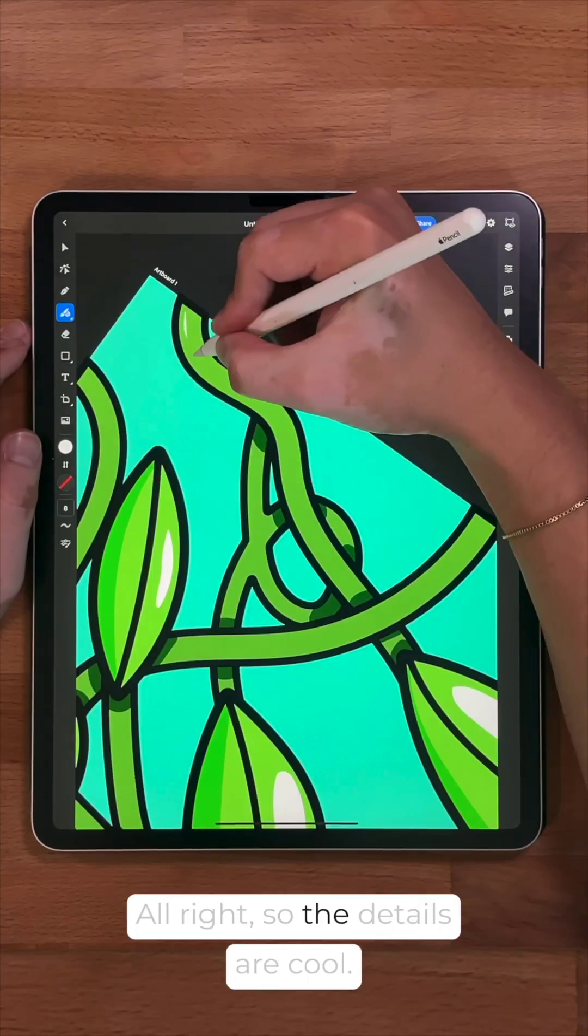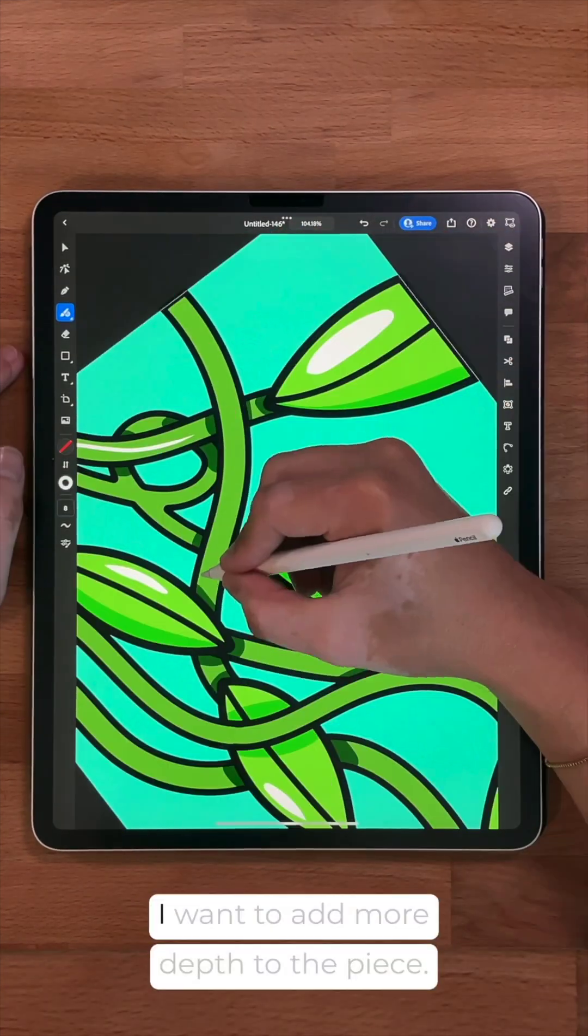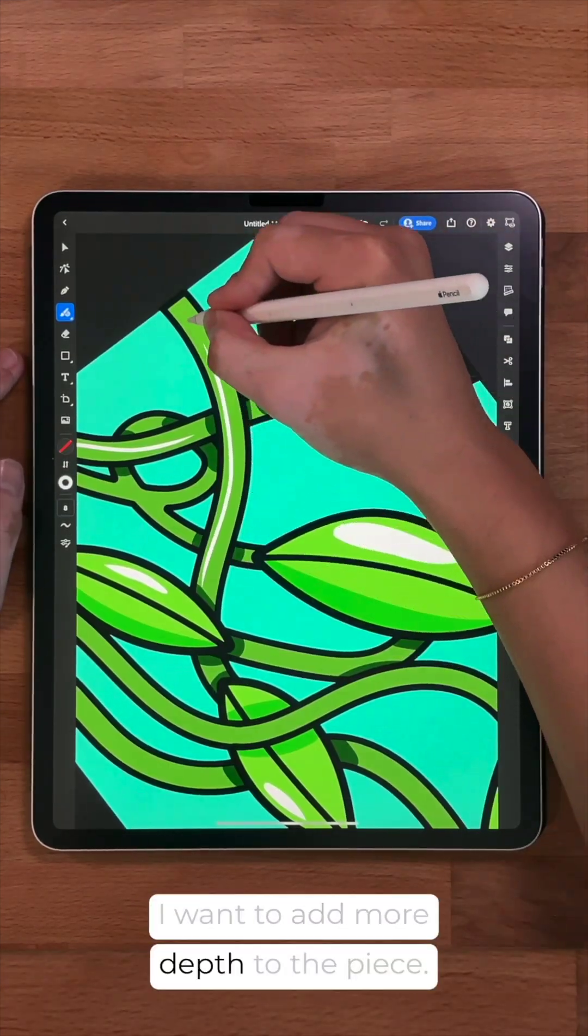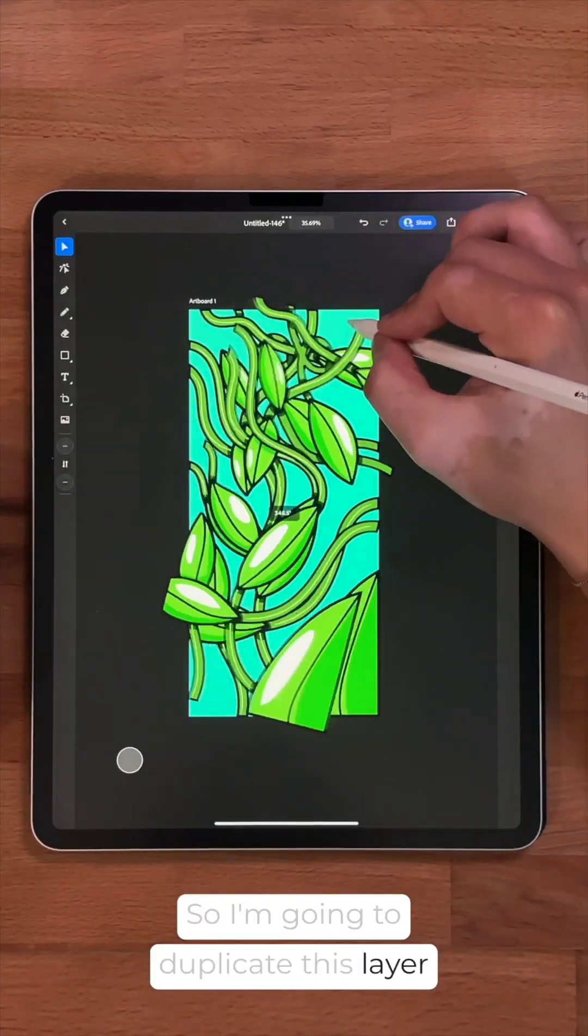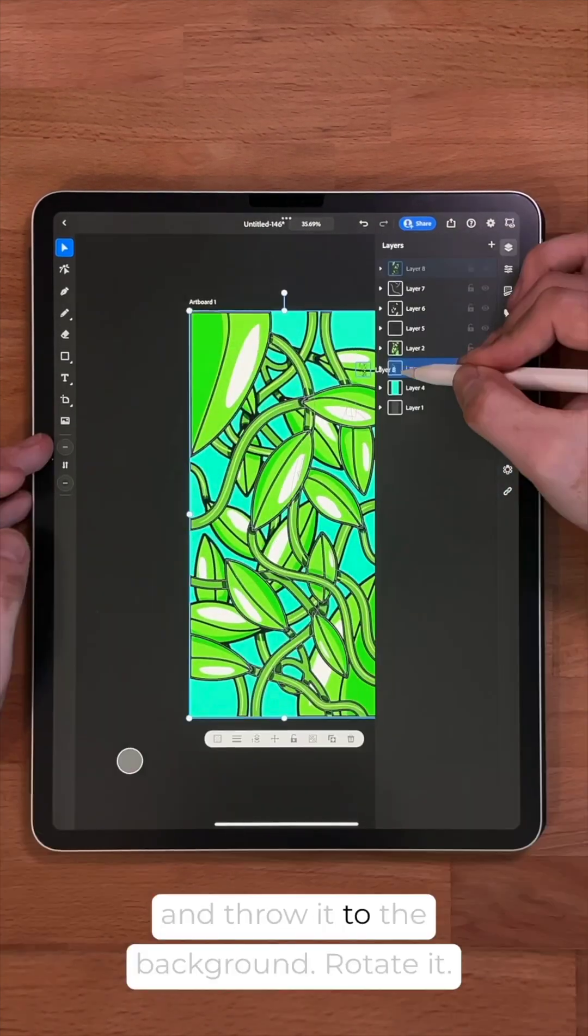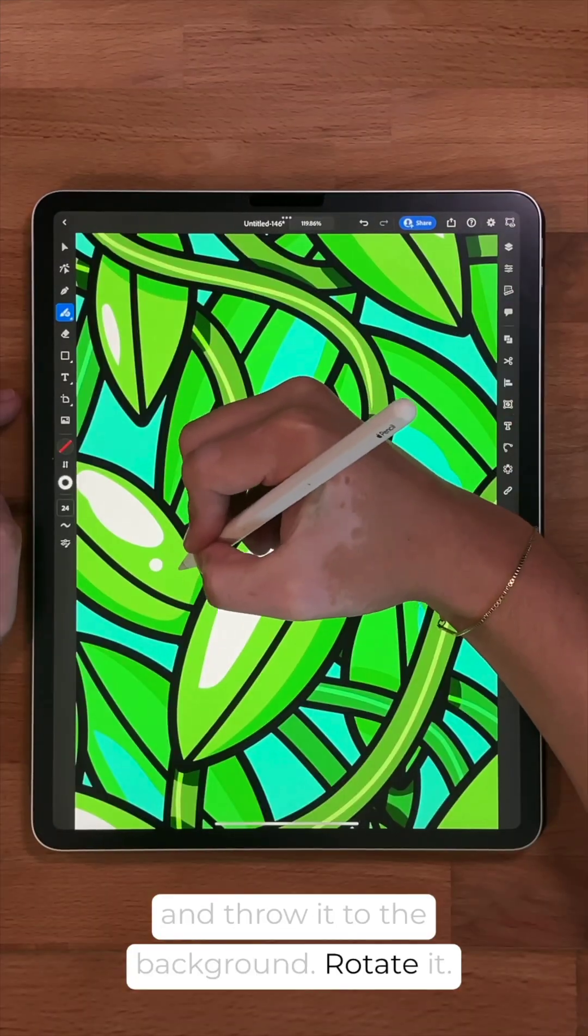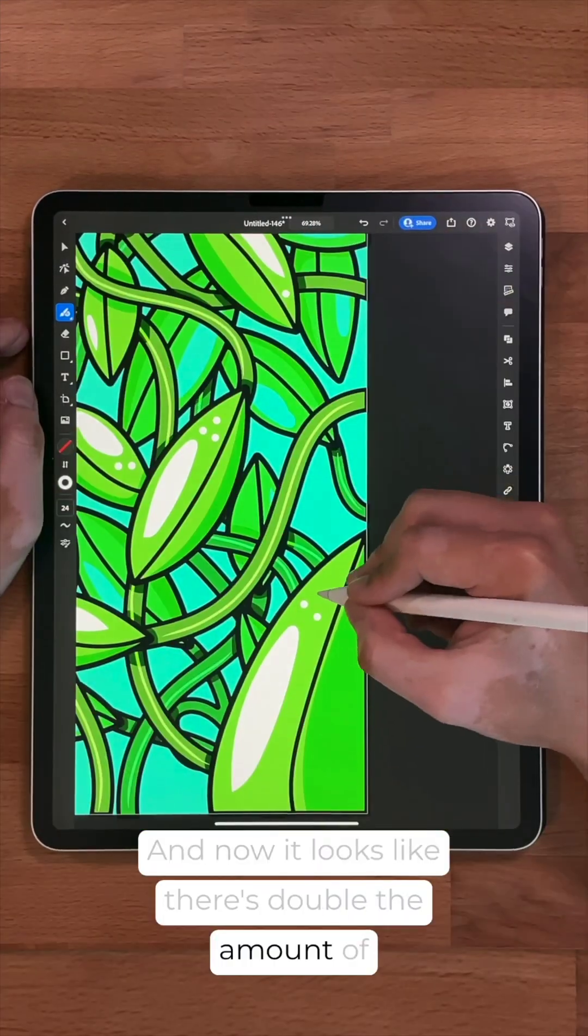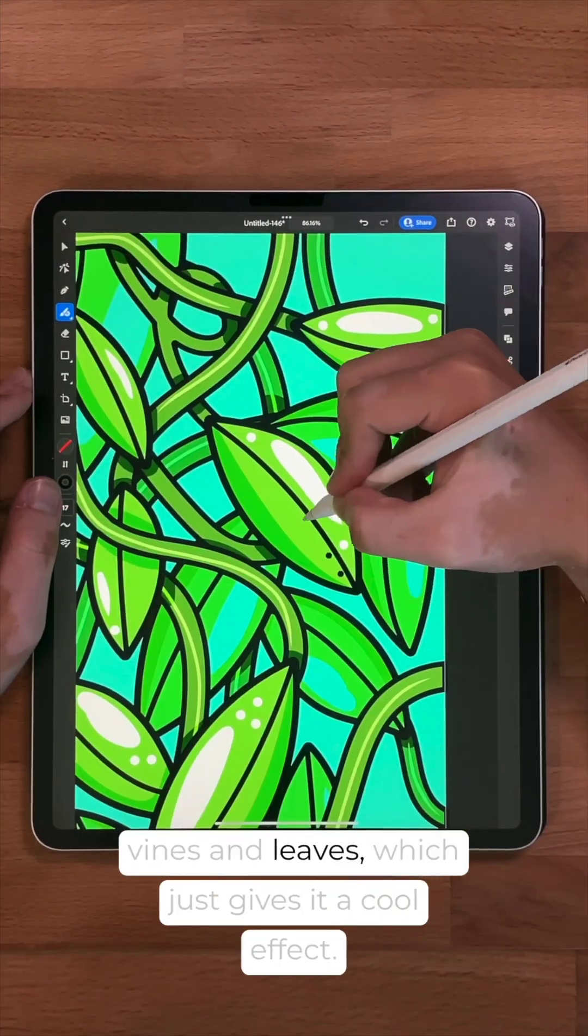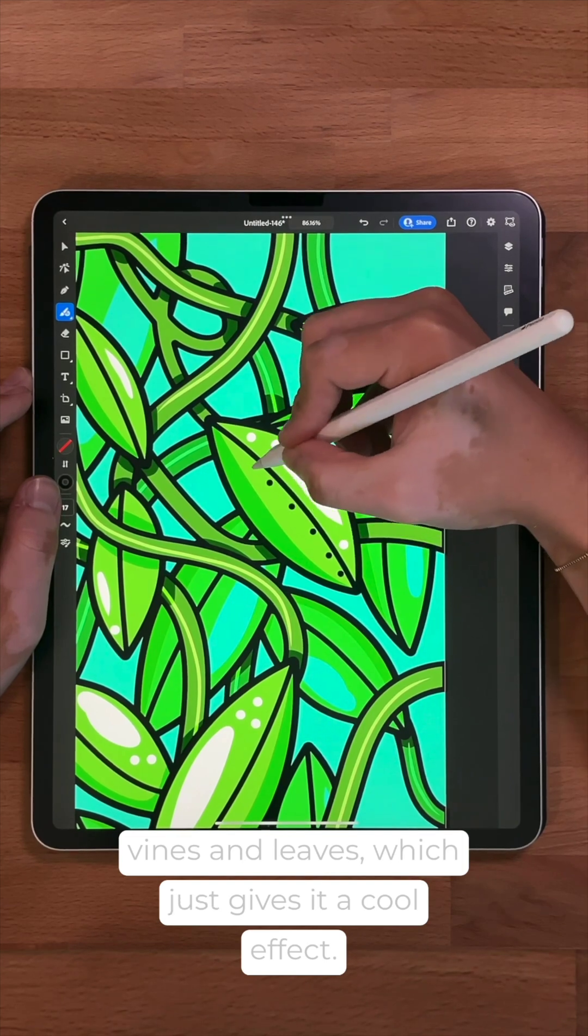All right, so the details are cool. I want to add more depth to the piece. So I'm going to duplicate this layer and throw it to the background, rotate it, and now it looks like there's double the amount of vines and leaves, which just gives it a cool effect.